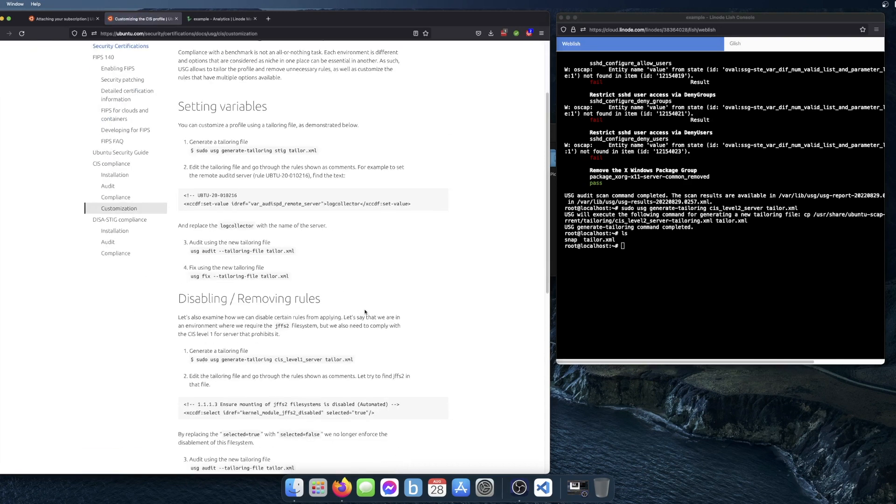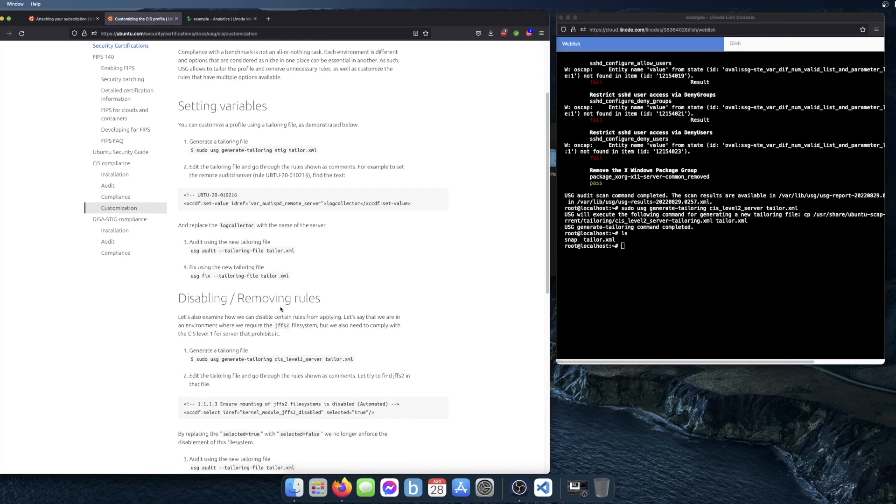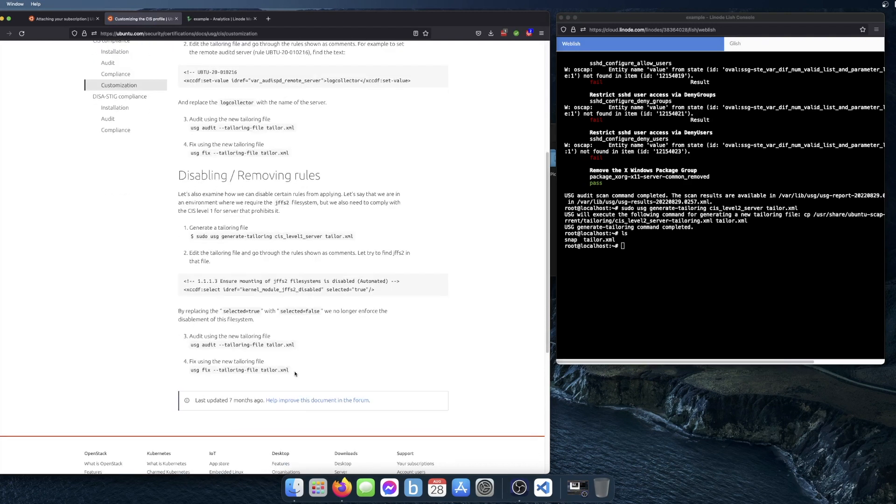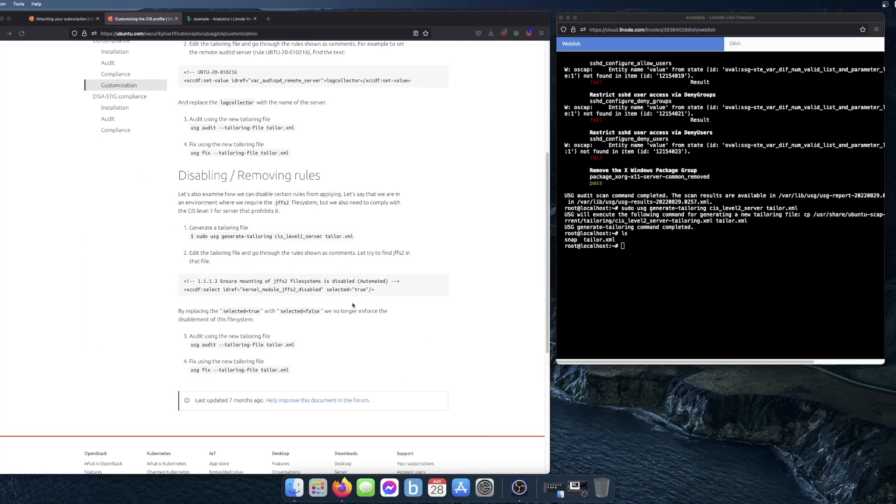Once you have the tailoring file, it shows you some examples here of how you can change things. For this item, you can change 'selected' equals to true or false. When you select false, that disables the rule.